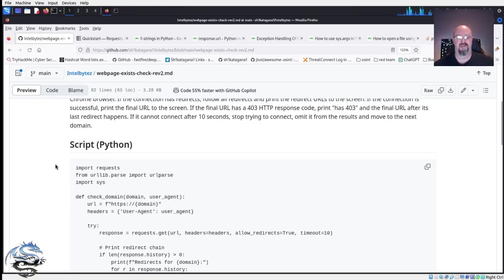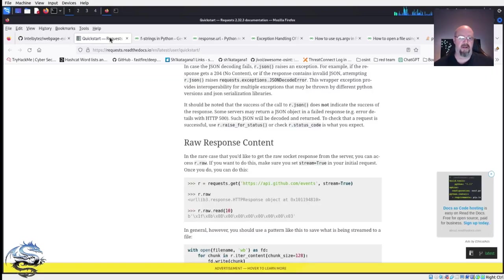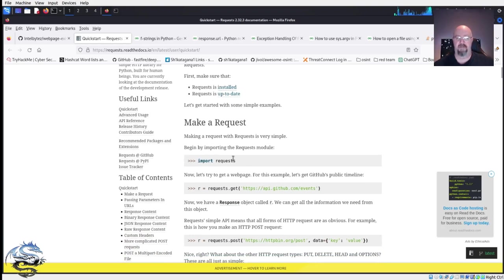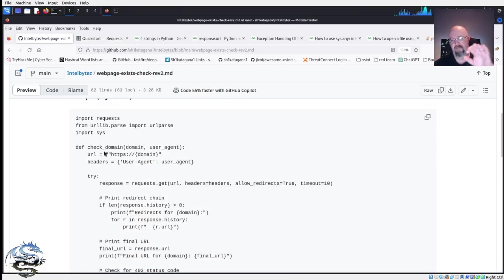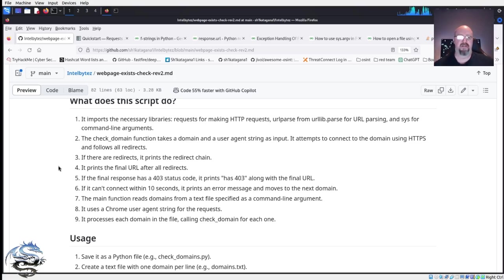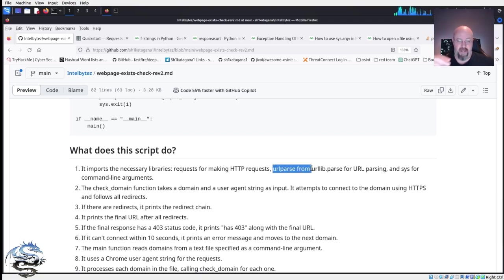So let's break down what we're doing with this script. The first thing is importing some different things. Because we want to do HTTP connections, we're going to use the requests library, which is very popular for Python. I'll include links to the library documentation — it's always good to understand what it does rather than just taking my word for it. What it's going to do is import the necessary libraries: requests for HTTP requests, urlparse from urllib.parse so I can parse URLs, and sys so we can add command-line arguments.